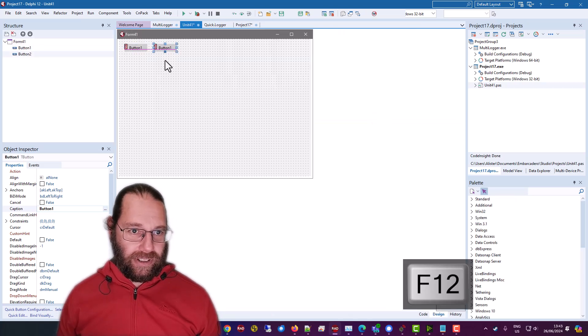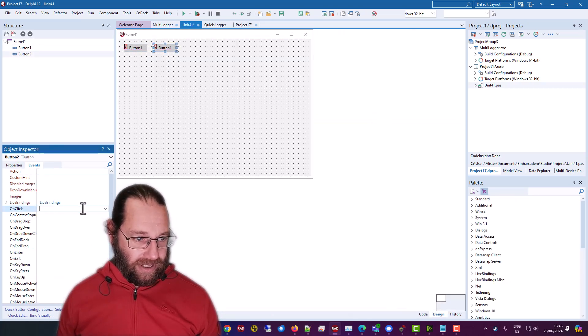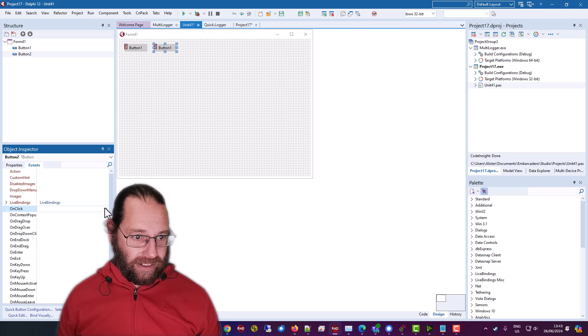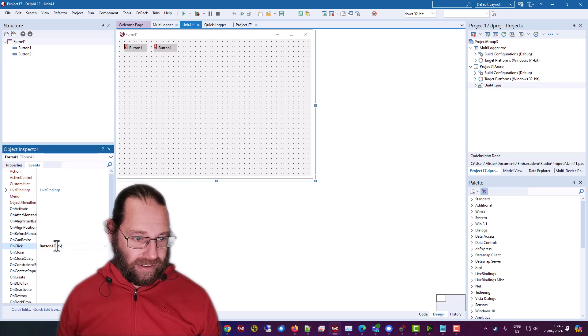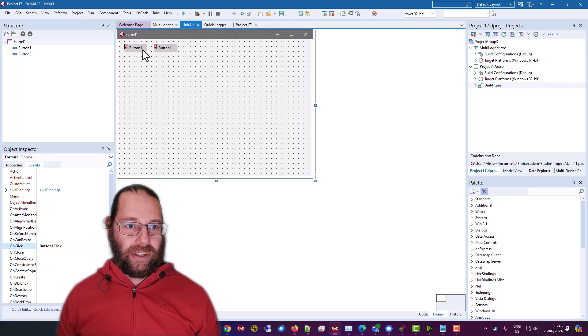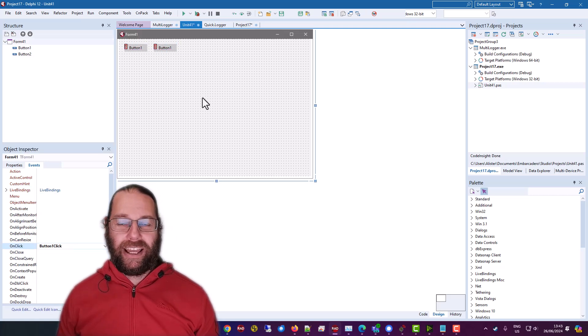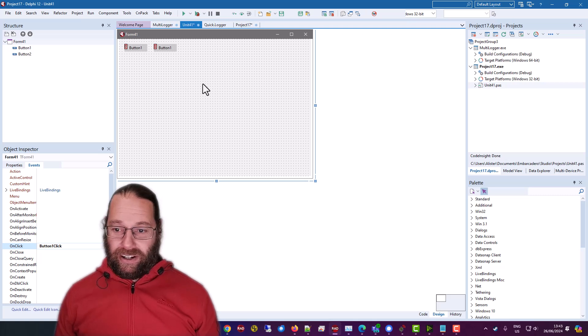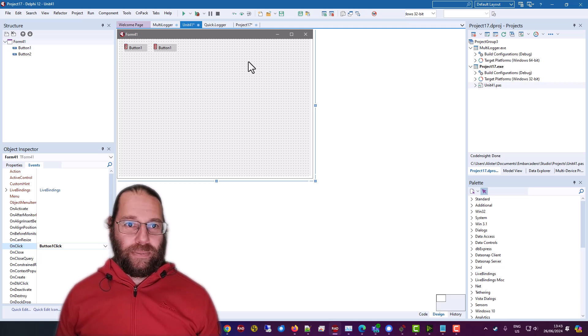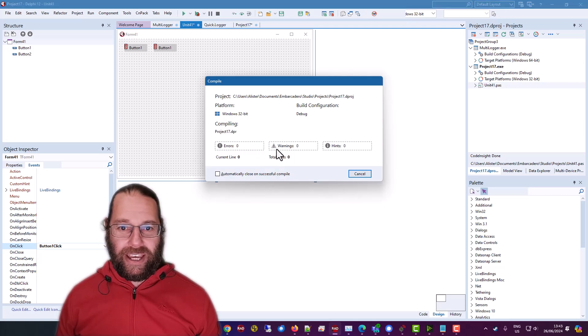Okay, and we'll in the on click. Okay, so we've got button one click everywhere. Okay, that should be our logging working. So we can run that.